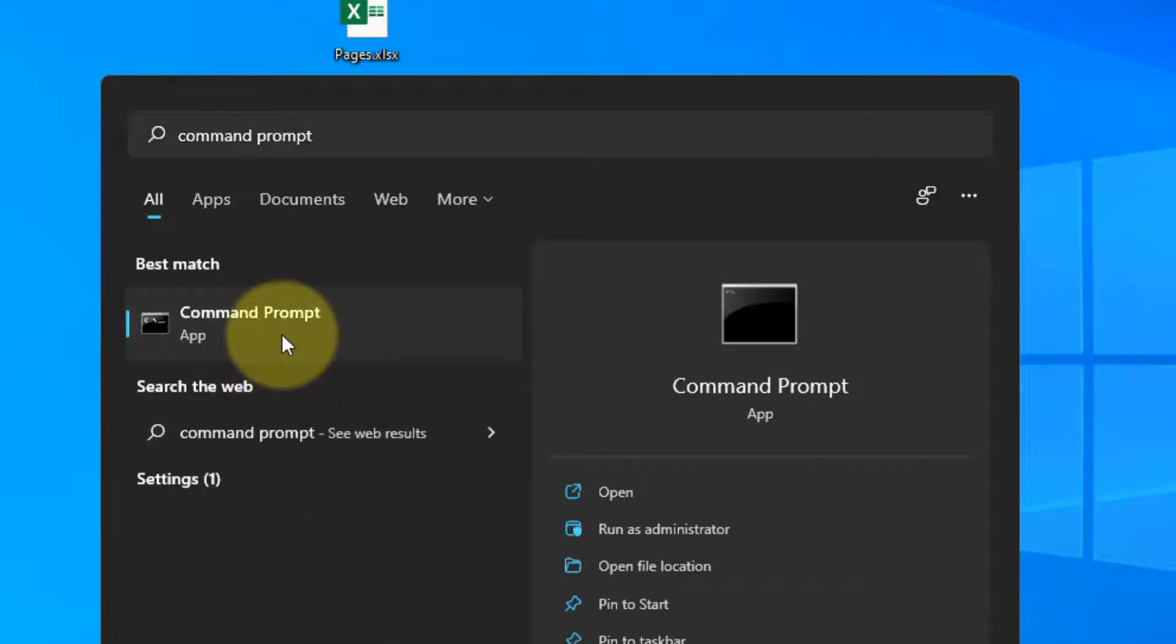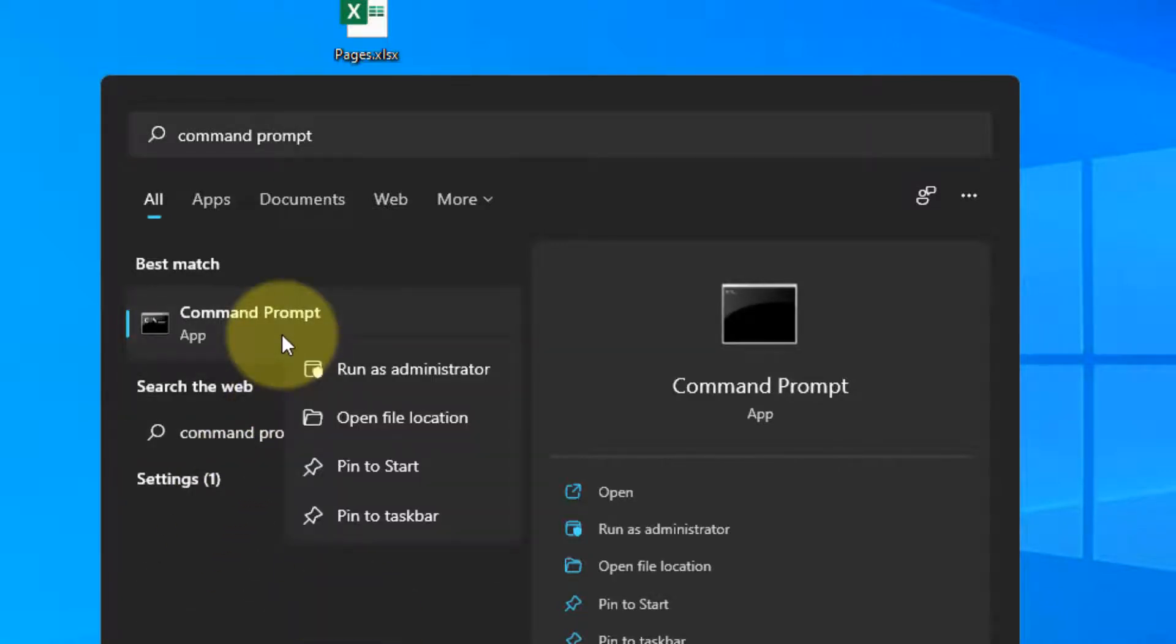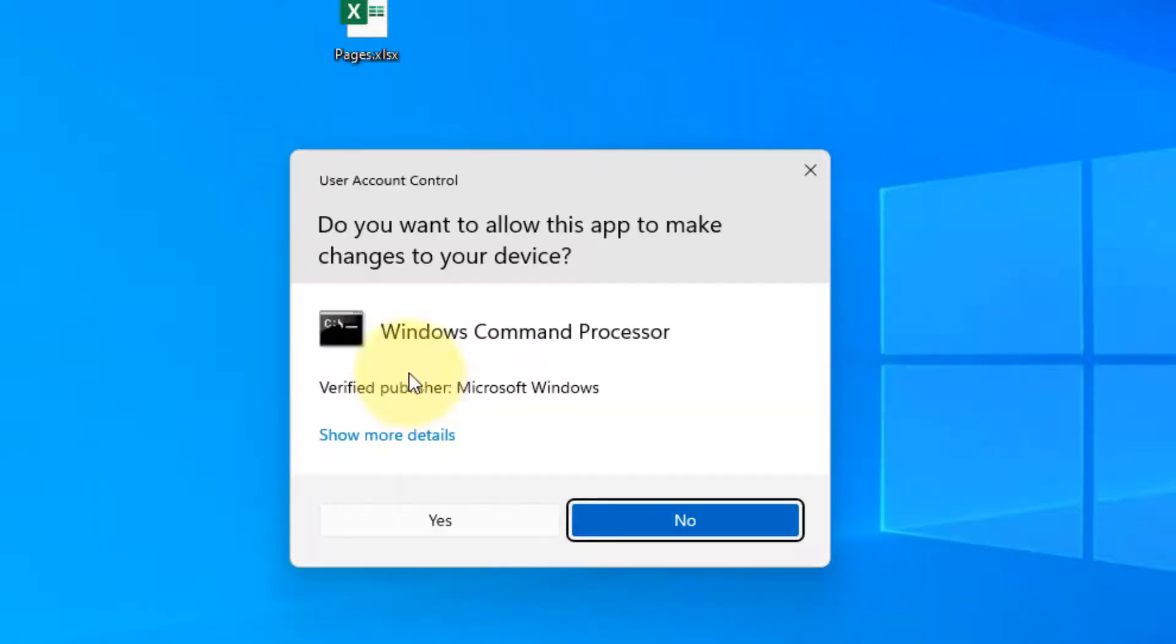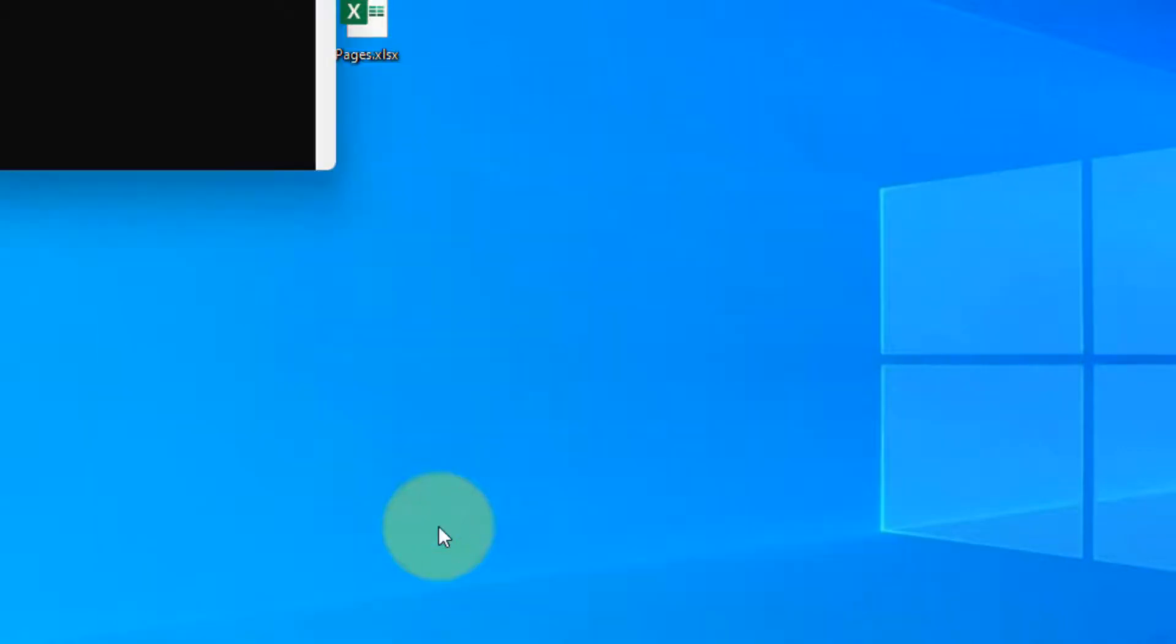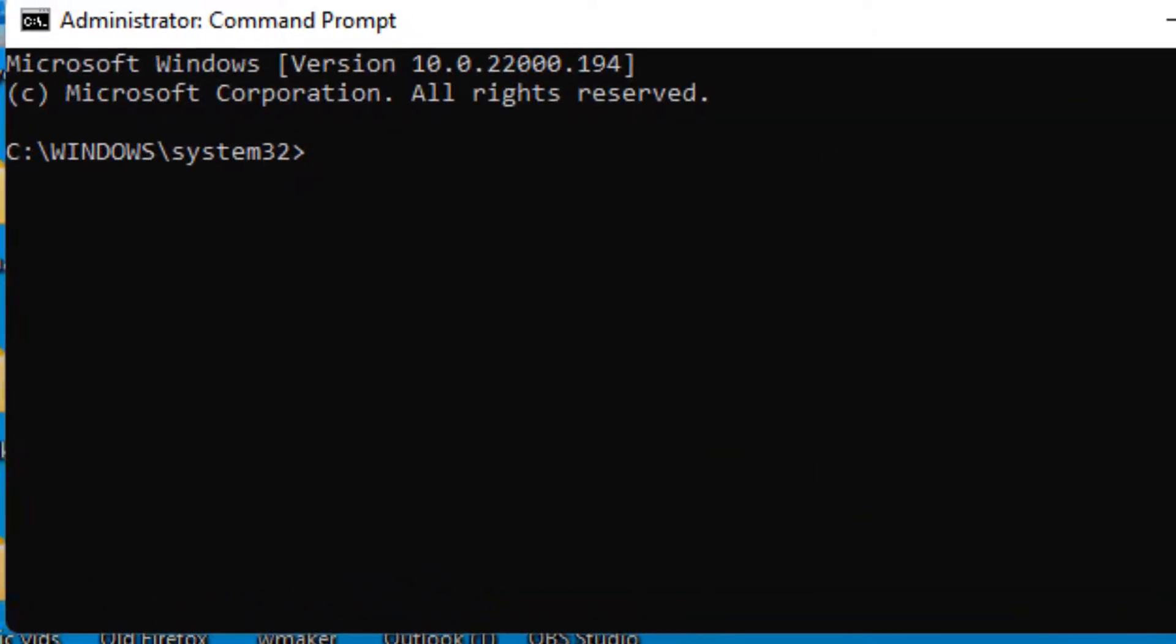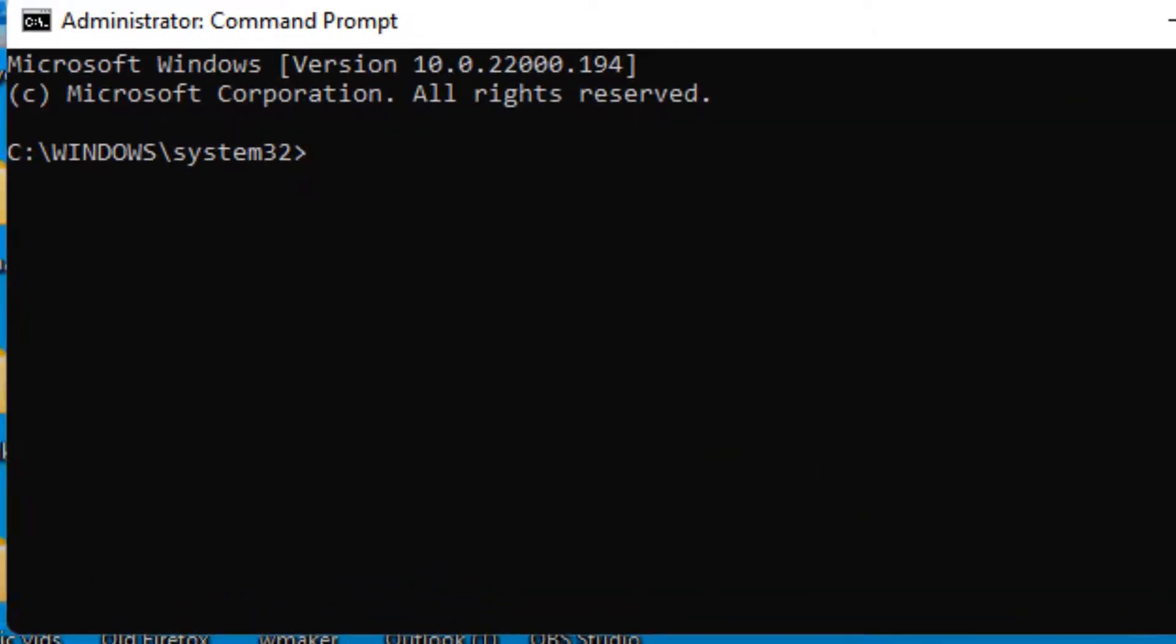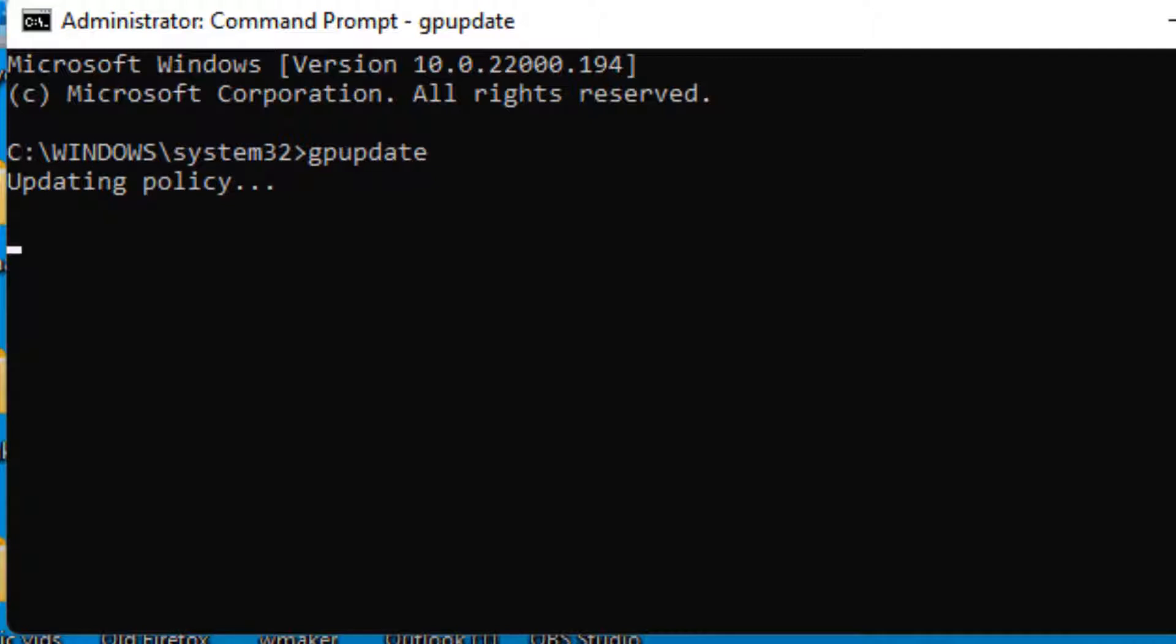Right-click on Command Prompt and click Run as Administrator. Now type gpupdate, hit Enter, and let this command execute fully.